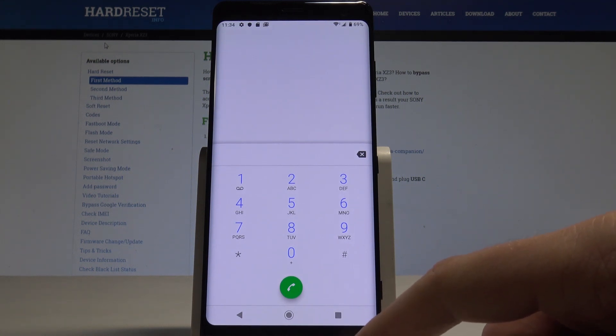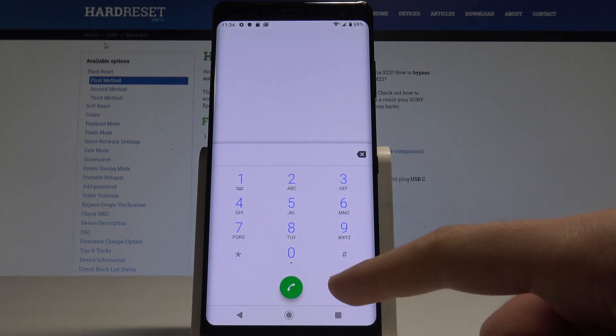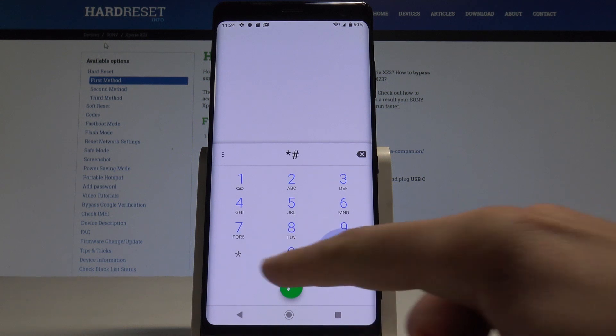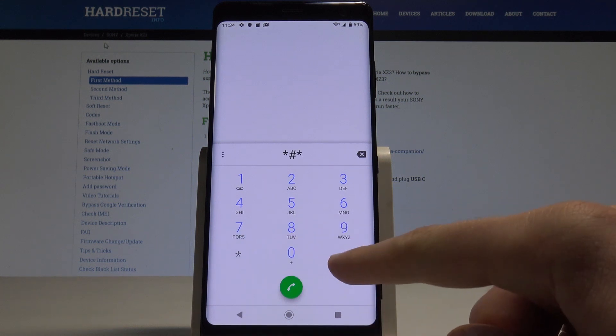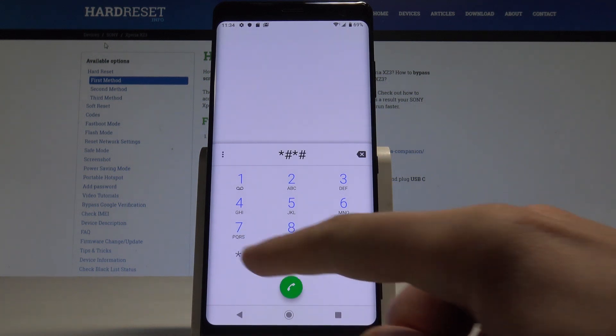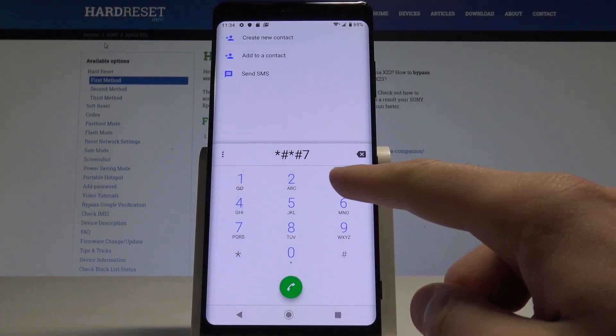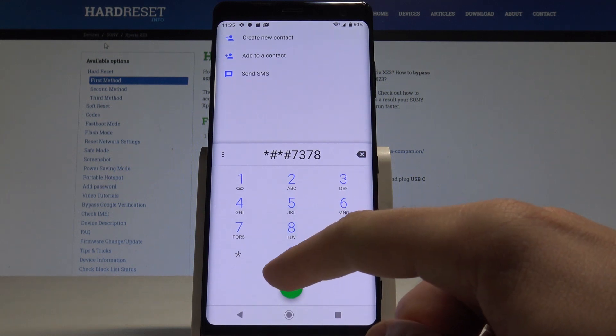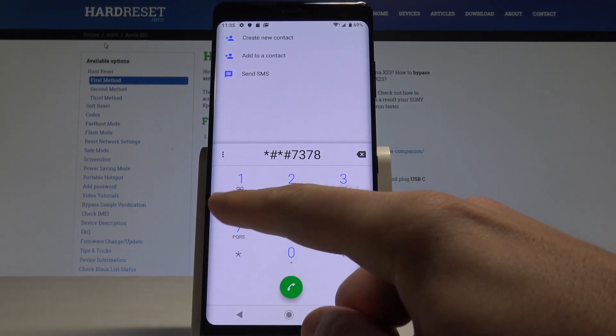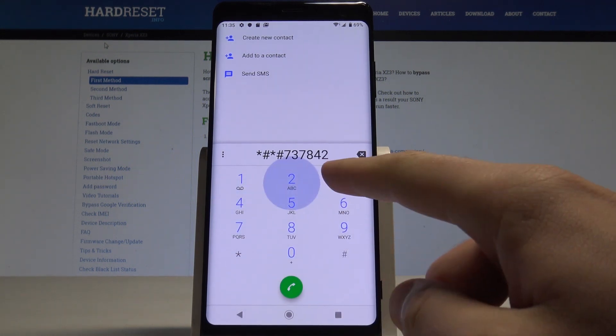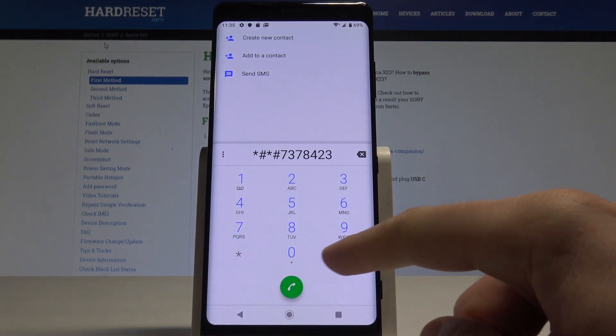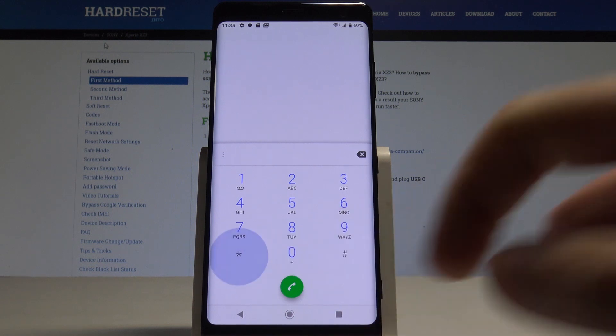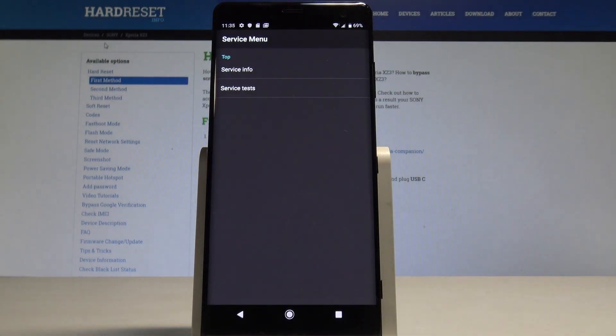Here you can use the following secret code: asterisk pound asterisk pound 7378423 pound asterisk pound asterisk. As you can see, the service menu pops up, and you can navigate by tapping appropriate options.